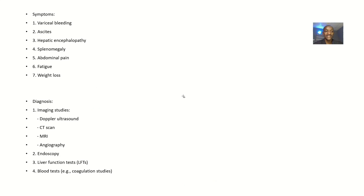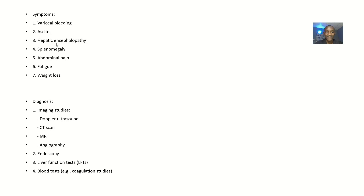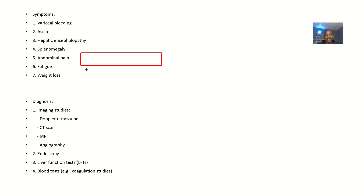Symptoms include very sharp bleeding, ascites because the liver is enlarged, and mental problems caused by the liver issue — which is known as hepatic encephalopathy. There is also splenomegaly, abdominal pain, fatigue, and weight loss.